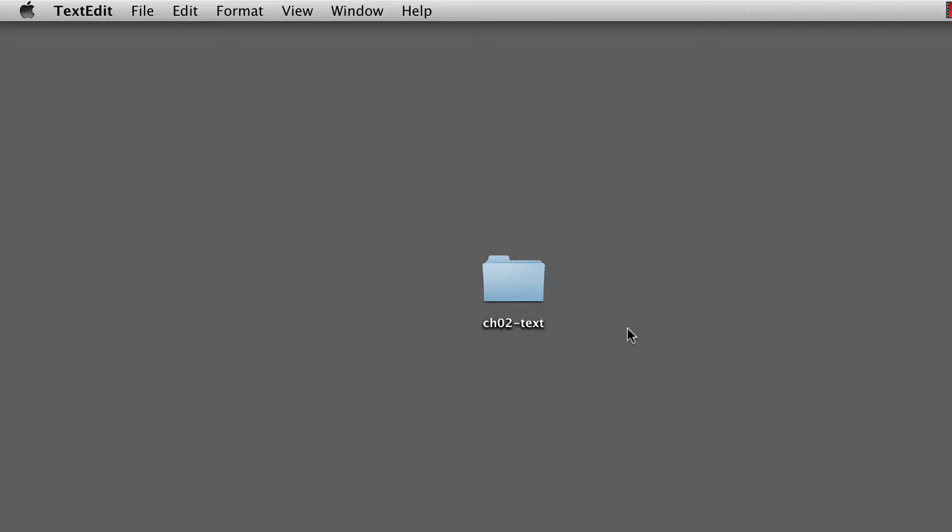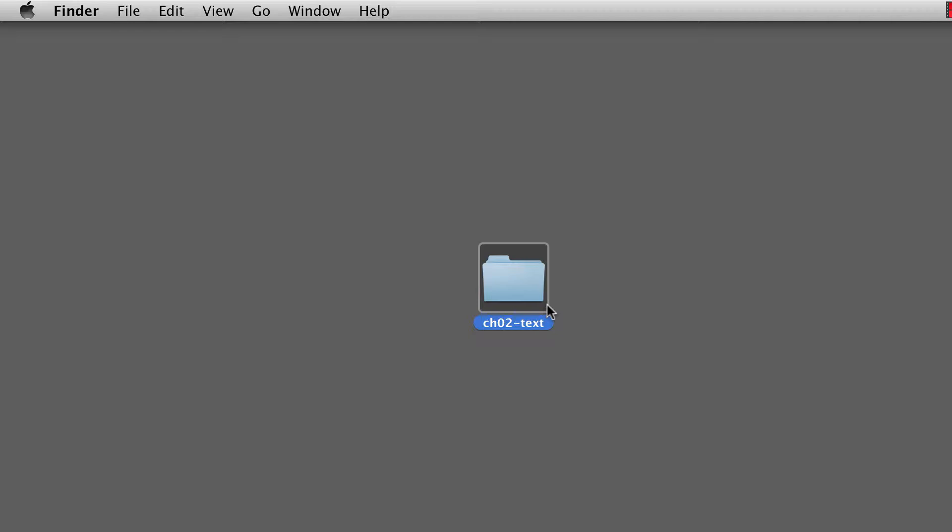This example is going to be found in the chapter two text document file that I have for you to download. It's in the description just below this video. Click on that, download it, uncompress it, and you'll have this folder.